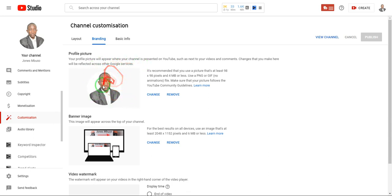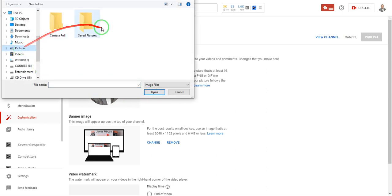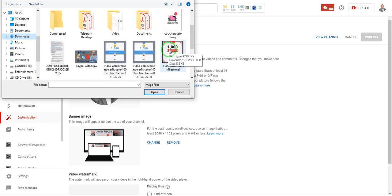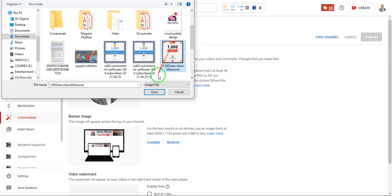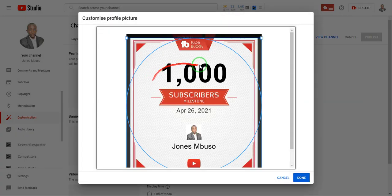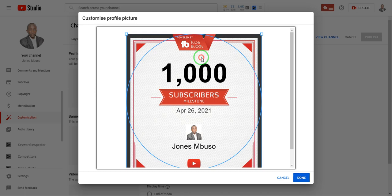If you don't have a profile picture yet, click Upload. Since I already have one, I'll click Change. Then find the picture you want from your desktop or computer, select it, and click Open. Make sure the picture you're uploading is a square image — either 98 by 98 pixels or 800 by 800 pixels, which is the recommended size by YouTube. Once you upload your image, click Done and you'll have a profile picture that is different from your Google account.